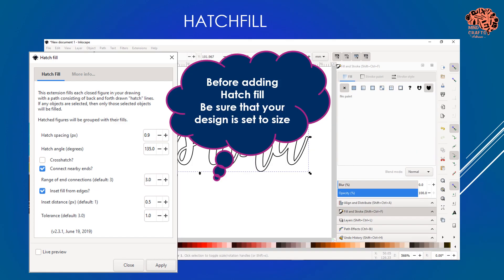I'm going to set my angles strategically. I'm not going to do a crosshatch, especially with drawing, because I don't want it to rip through my paper - think of a kid who colors too much in one spot and ends up ripping through because of so much moisture. I do want to connect nearby ends because you want it to go faster. Range defaults to 3, I leave it at that, and inset defaults to 1 - I lower it to 0.5 just to make sure it gets close enough to that edge. Before hitting apply, make sure your project has been set to size.